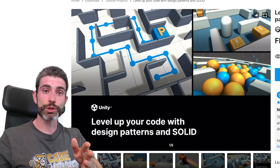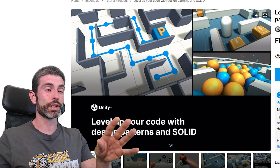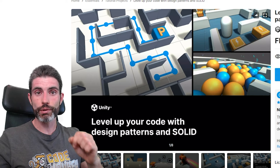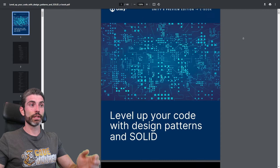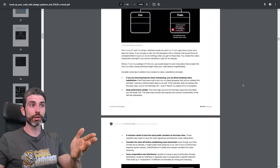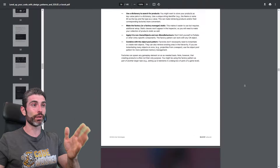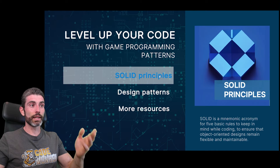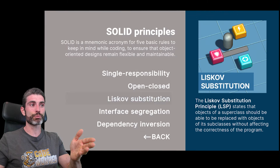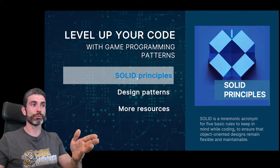I highly recommend that you read through this whole ebook and download this project and inspect it — there are links to everything in the description. This truly contains an insane amount of knowledge: in total 150 pages of lots of stuff, and then a ton of interactive demos in this project. It covers things like the SOLID principles,